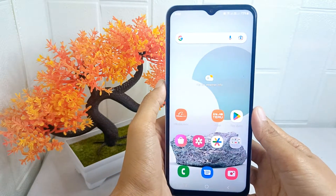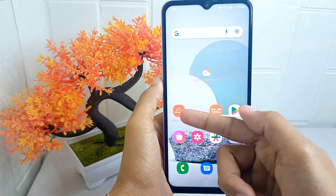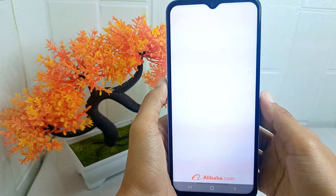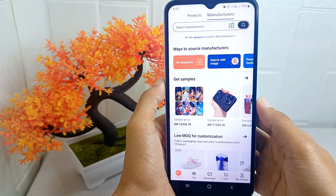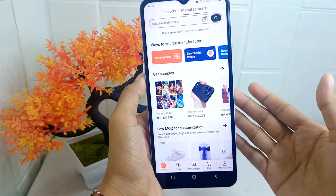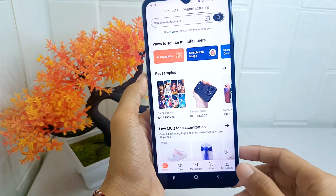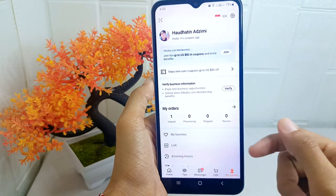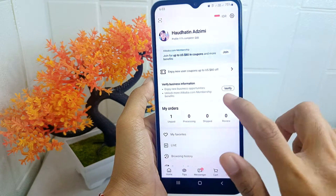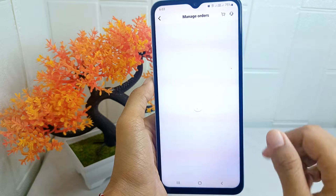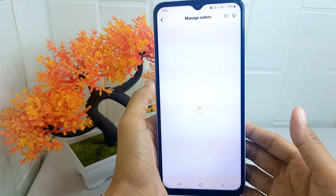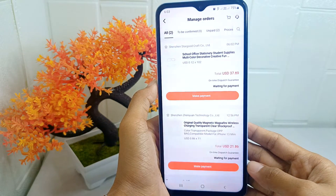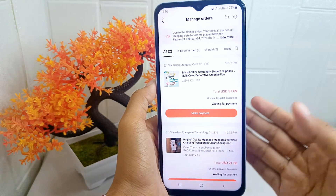Let's go to the tutorial. First, open the Alibaba application on your device. After that, click the 'My Alibaba' tab at the bottom of the screen, then click the 'My Orders' option.